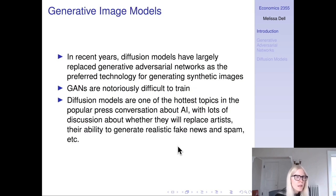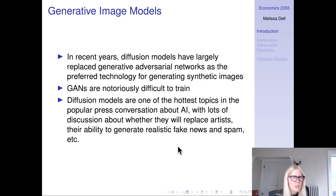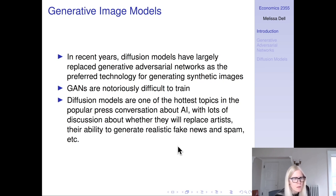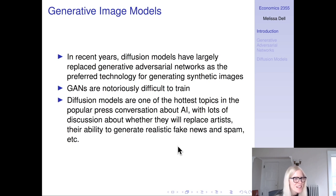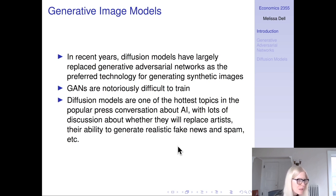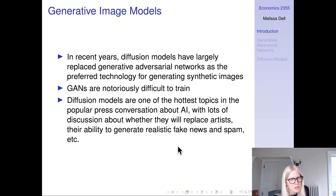In recent years, diffusion models have largely replaced GANs — Generative Adversarial Networks — as the preferred technology for generating images, in large part because GANs are notoriously difficult to train and diffusion models are much more straightforward to train. Diffusion models are one of the hottest topics in the popular press conversation about AI, with lots of discussion about whether they'll replace artists, generate realistic fake news or spam, etc.